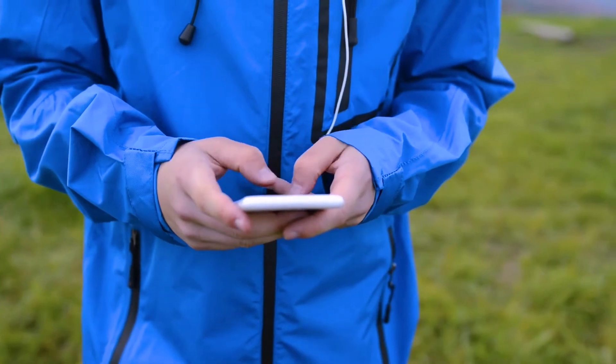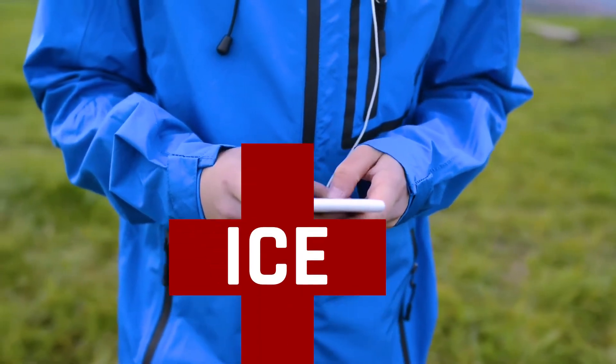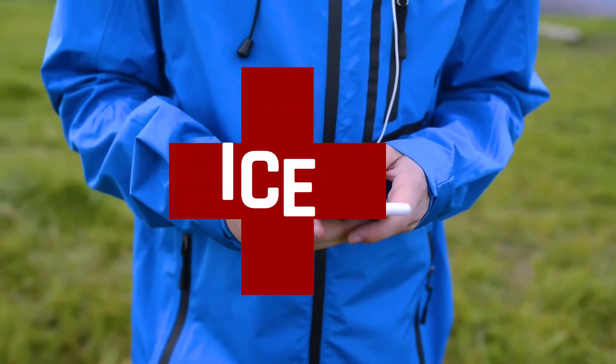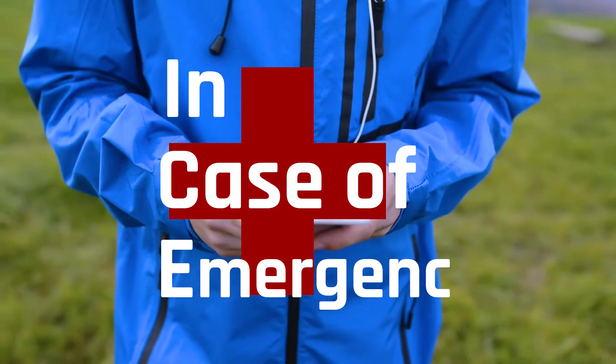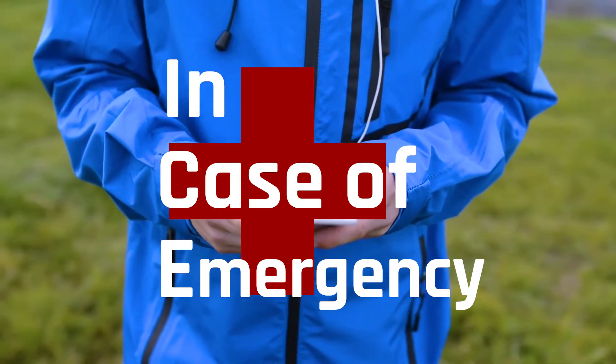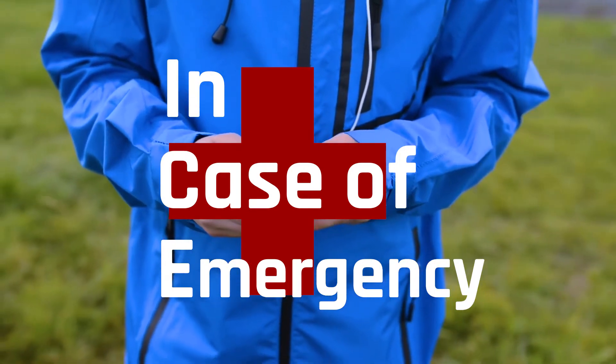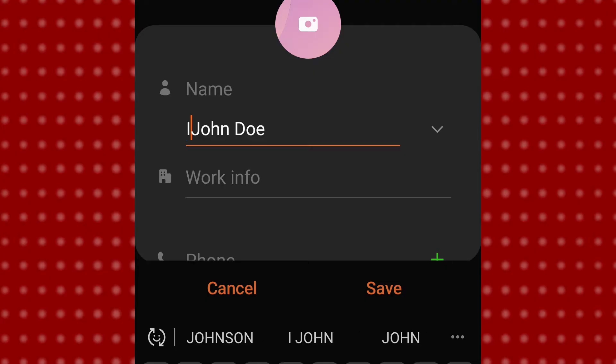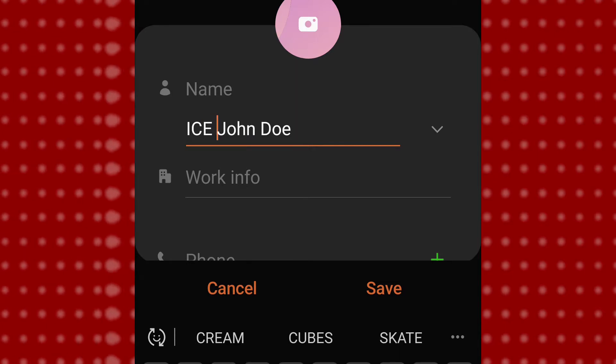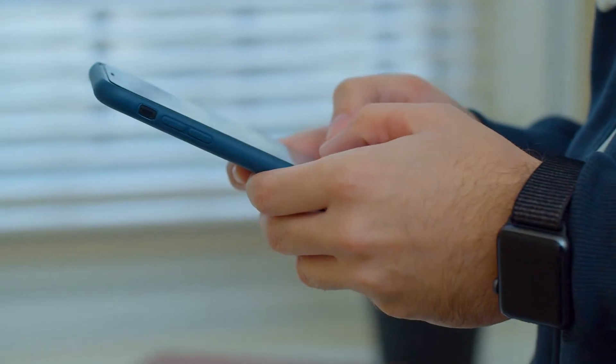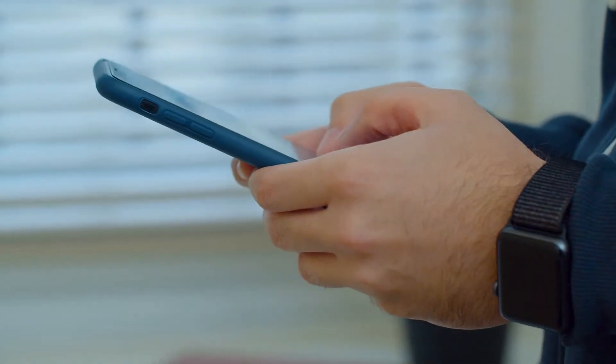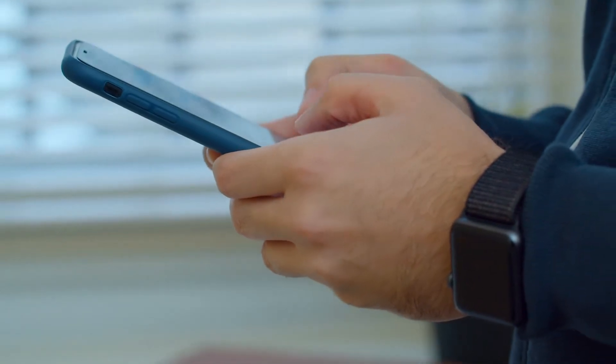One of the easiest ways to do this is to create an ICE contact. ICE stands for in case of emergency, and this can be easily done by putting the letters I-C-E in front of the contact that you'd like us to use in the event that there's an emergency so that we can search through your phone and find that information easily.